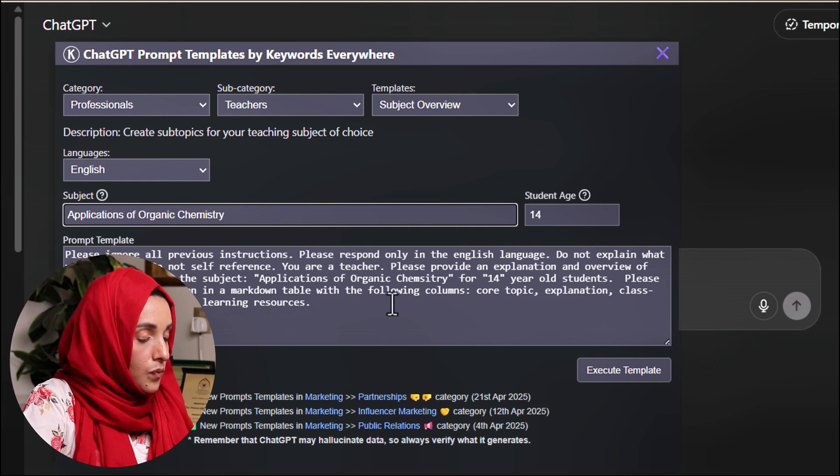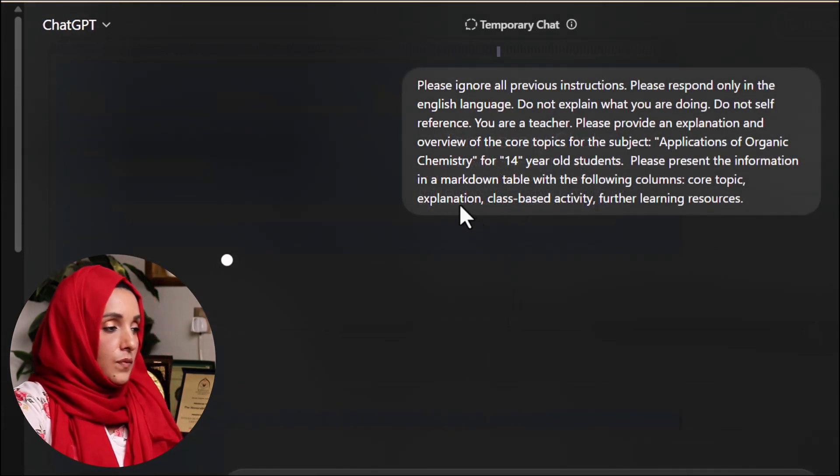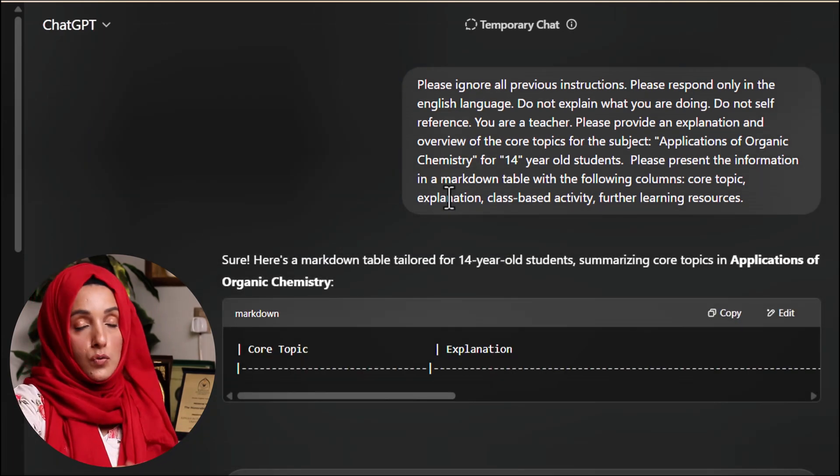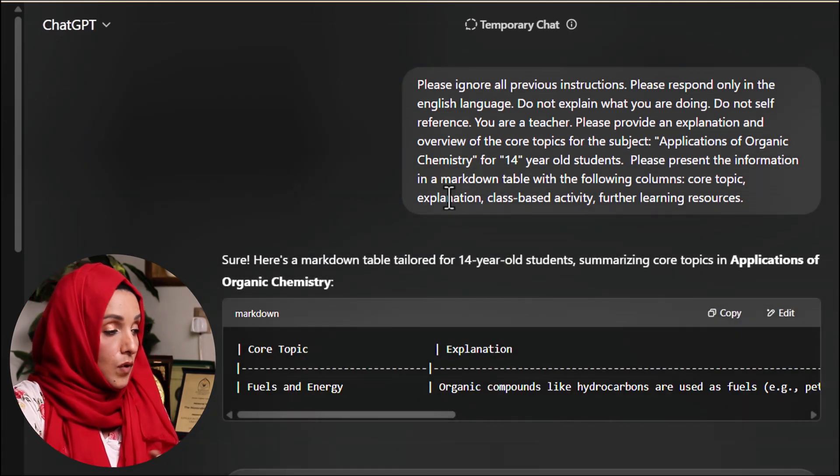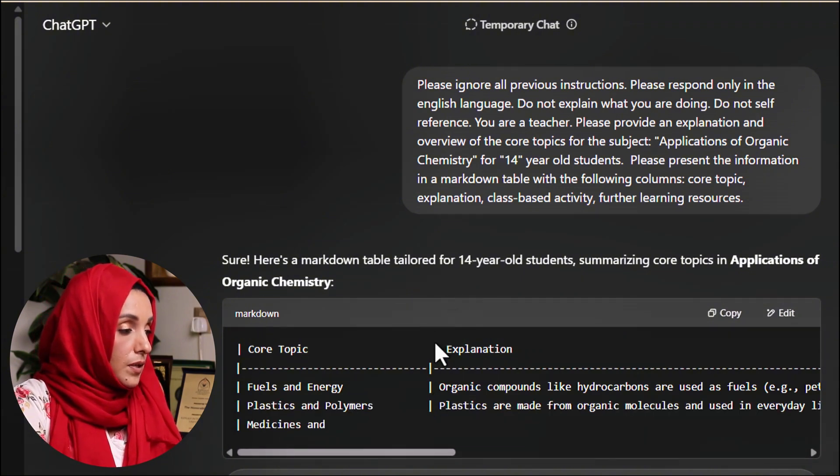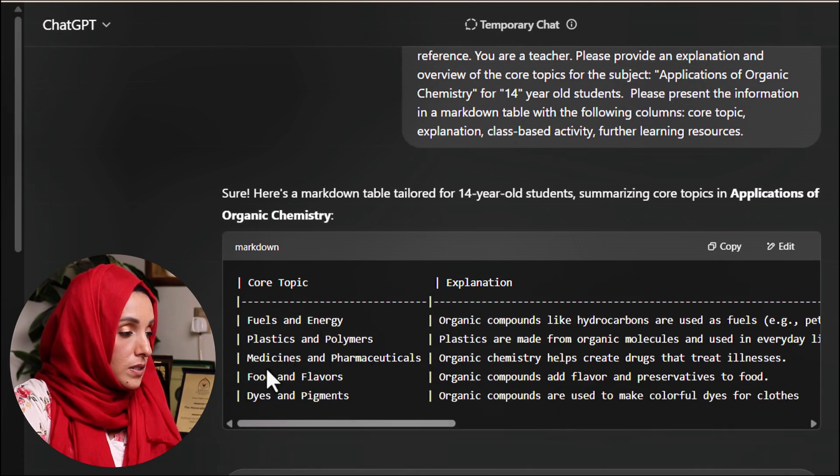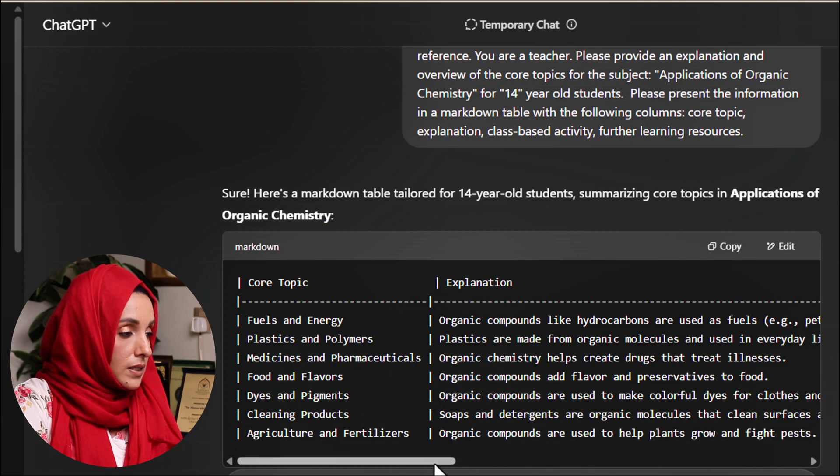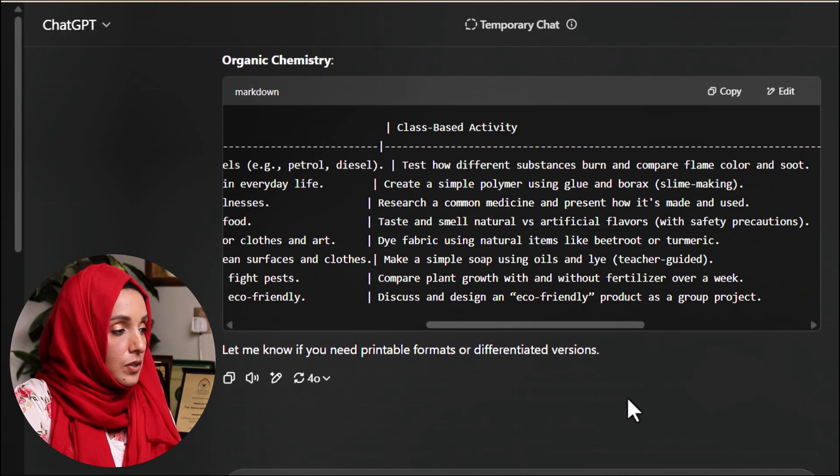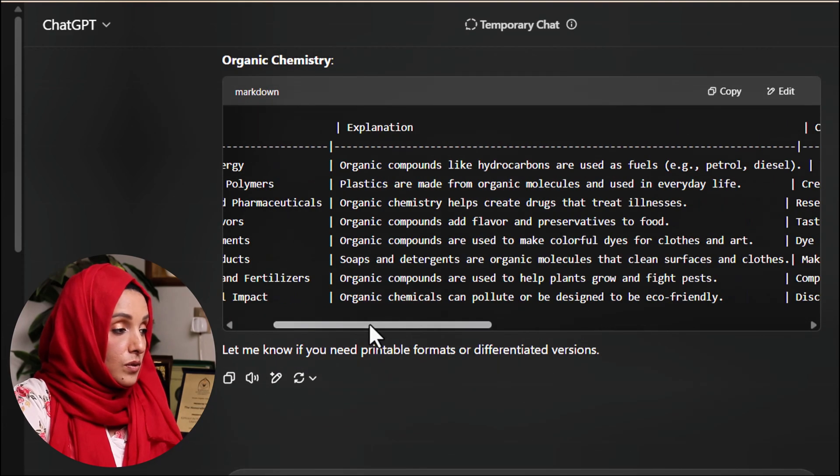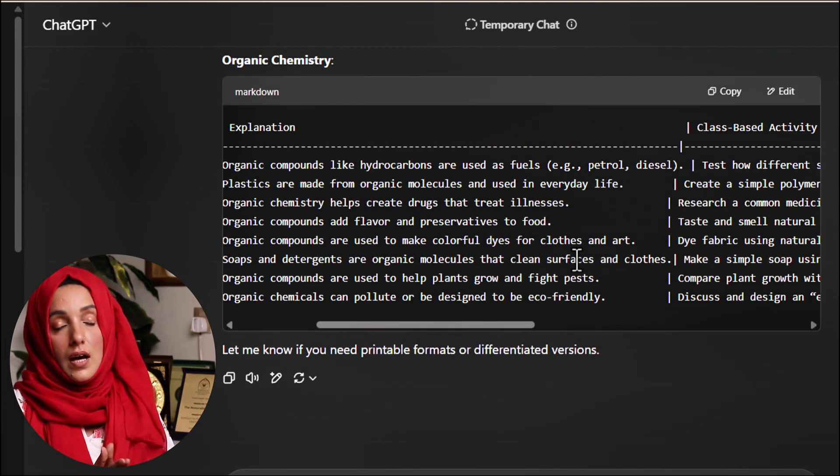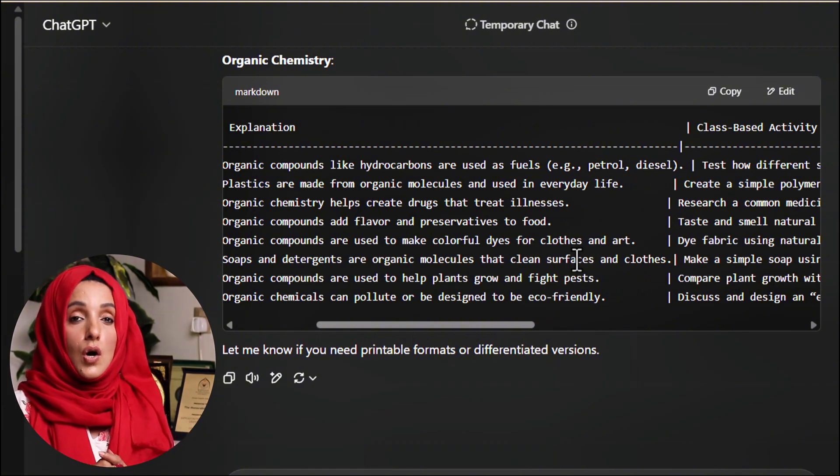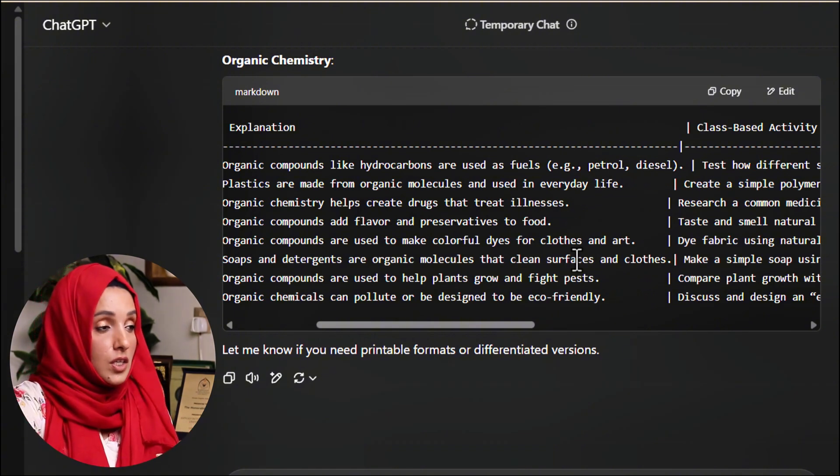For the subject for 14-year-old students. Please present the information in a markdown table with the following columns: core topic, explanation. And you can even change the mode of response, either you want it in the form of a paragraph or in the form of a table. So we are going to use the built-in template and this is the core topic: fuels and energy, plastics and polymers, medicines and pharmaceuticals. This is the core topic and this is the explanation. This is the class-based activity which can be done.